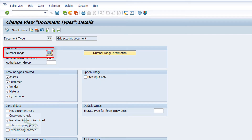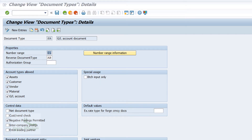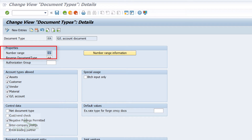You have a field called Number Range — can you see this? This is where you configure the number range in which the document should be created during business transactions. Note that for sample documents we do not follow this rule. Observe that the Number Range field has the value 01. What does this 01 mean and why do we configure it?